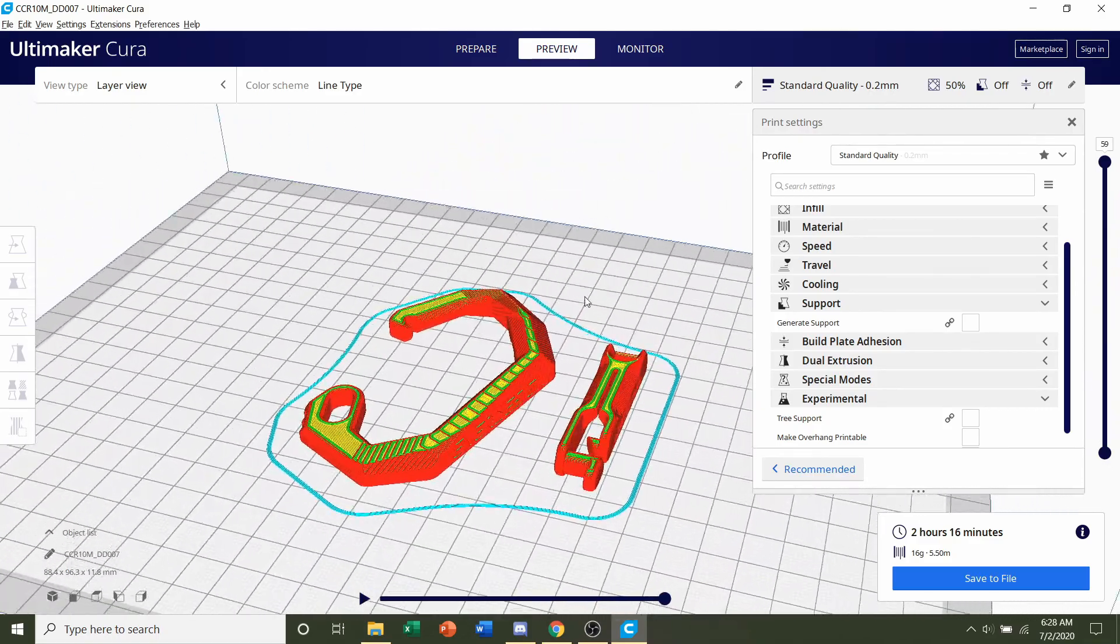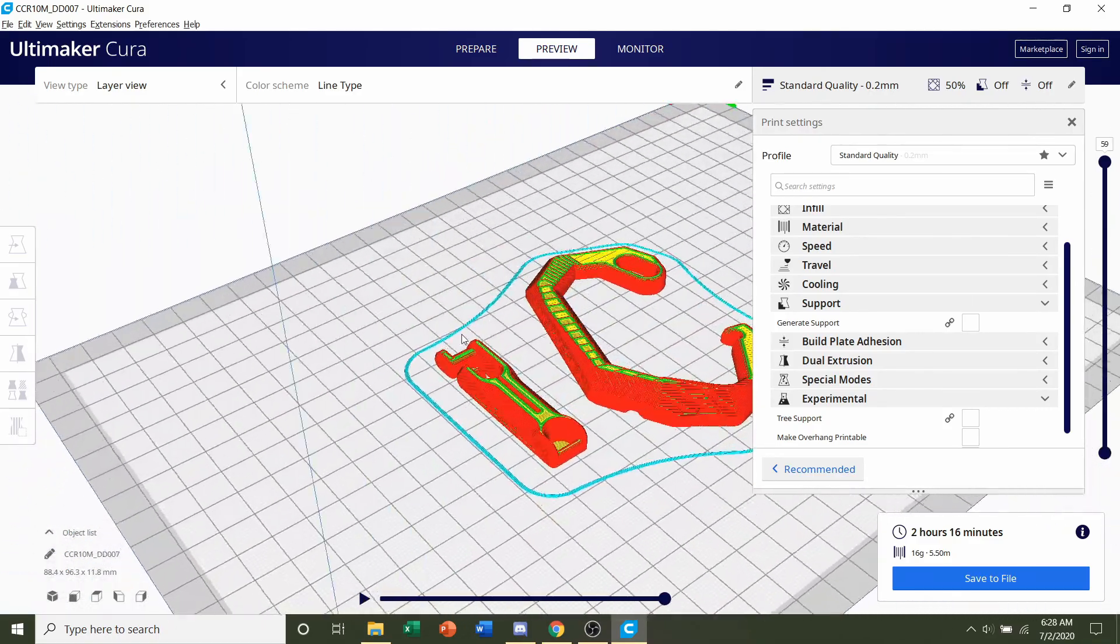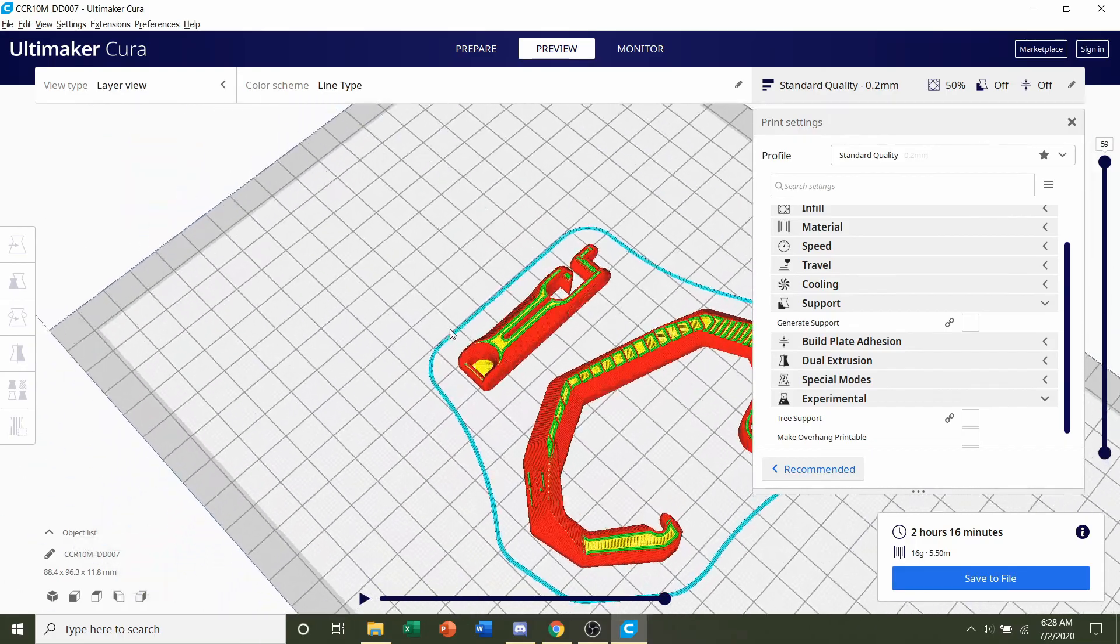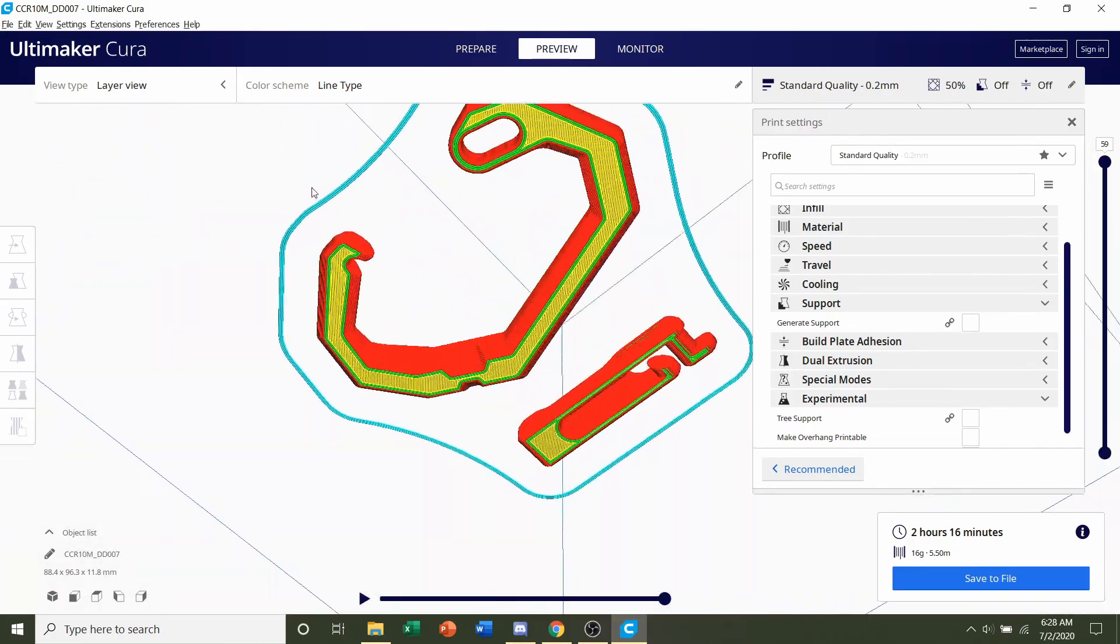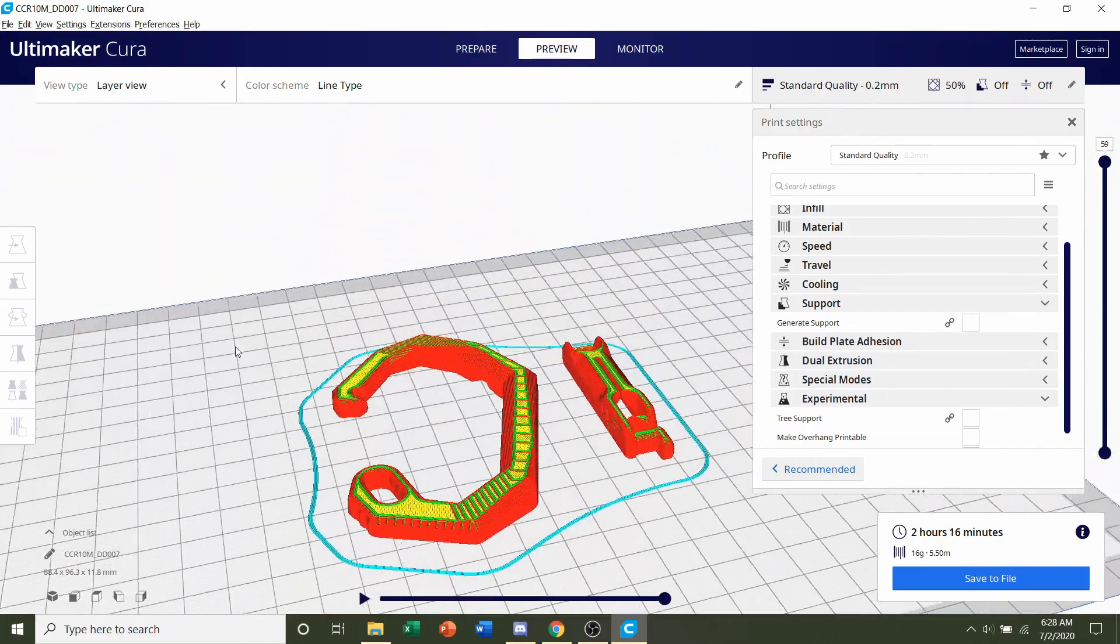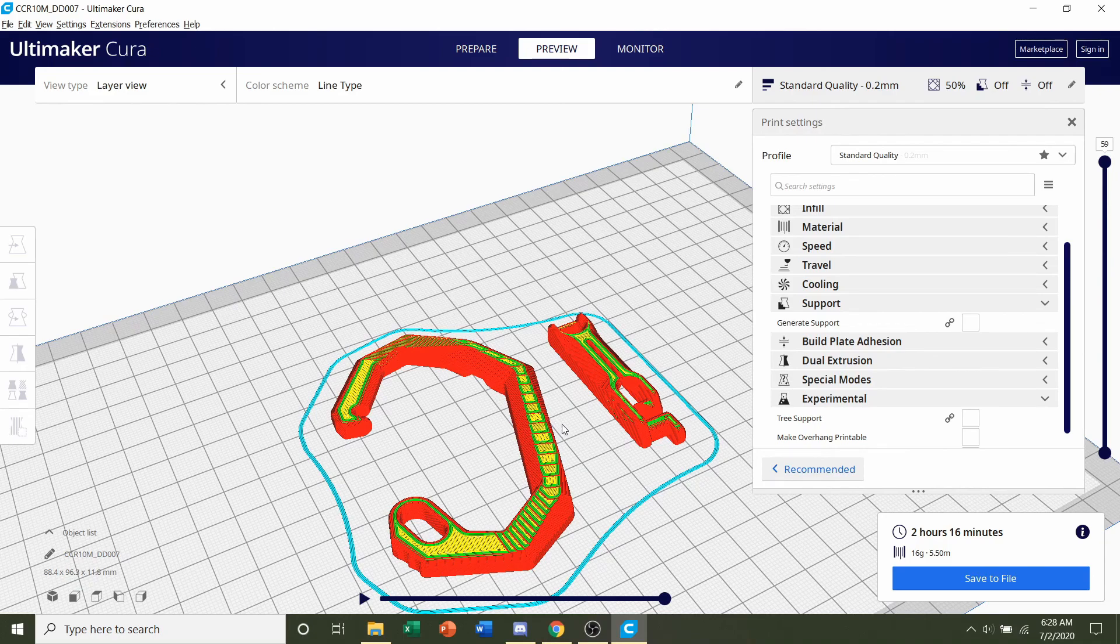So once again, take a look around the model. Everything looks complete, nothing weird or funky going on. So all I have to do now is send it over to the printer for printing.